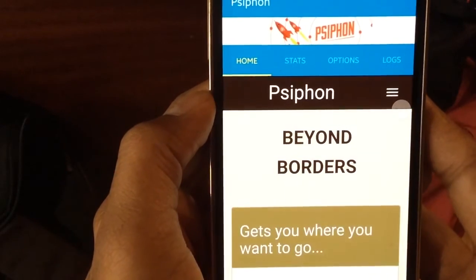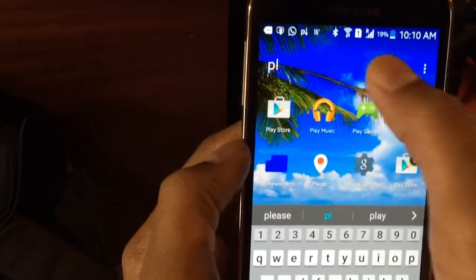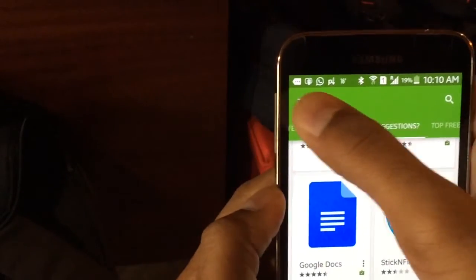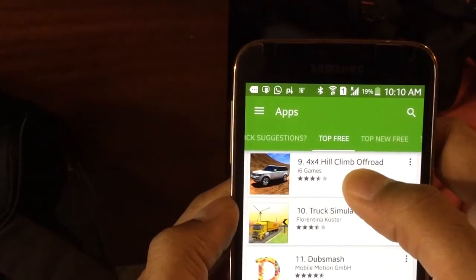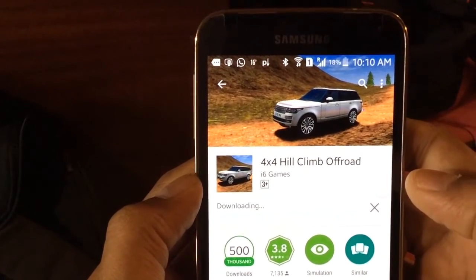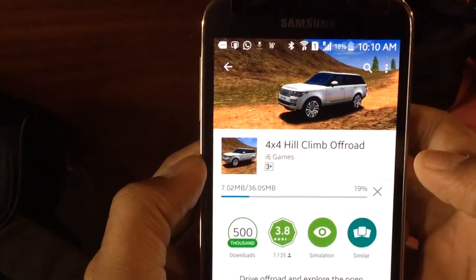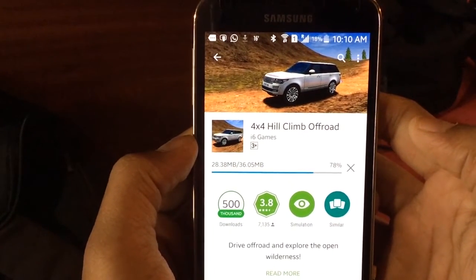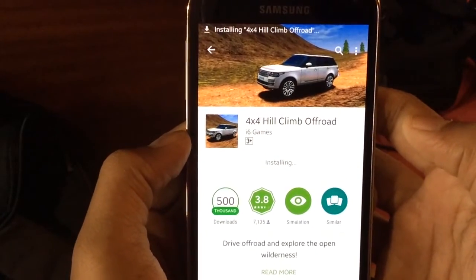Now that Siphon is running, you go back to your Play Store and pick any application you want to download. I'm trying to install while Siphon is running in the background. And success — you can see the application is easily being downloaded compared to before when it was not. Sixty percent, seventy one percent — there we go, the application has been installed.